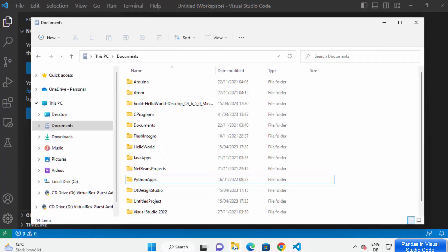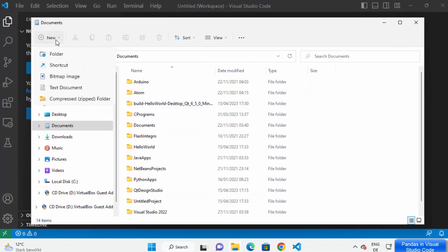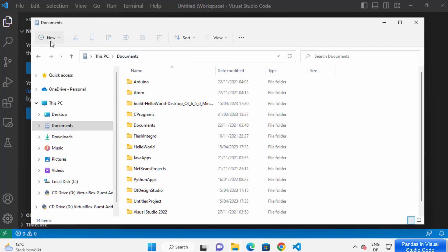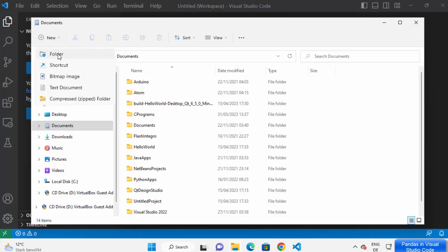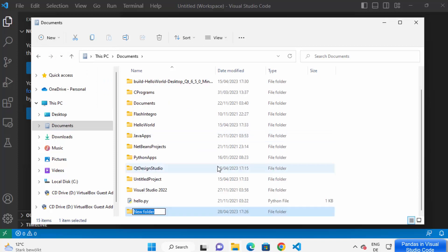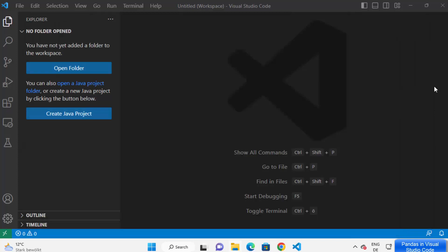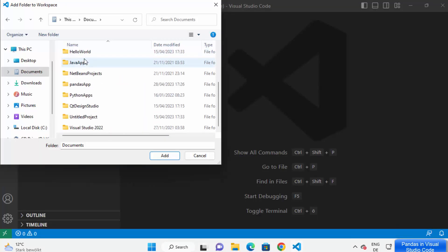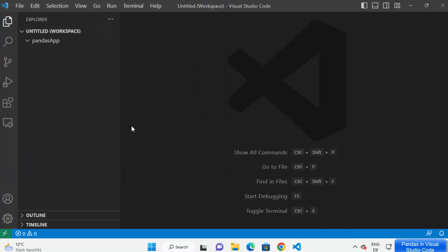We are going to create a project. You can create a project folder anywhere on your Windows operating system. I'm going to use my Documents folder to create this project, and inside my Documents folder I'm going to create a folder called 'pandas app'. I'm going to open this pandas app in Visual Studio Code by clicking on Open Folder and then selecting this pandas app folder and clicking Add.